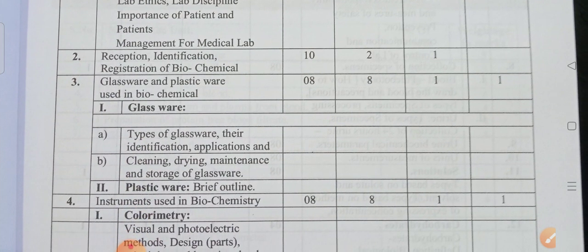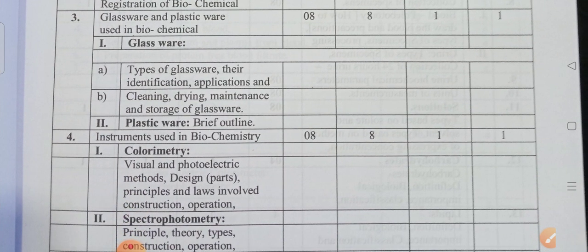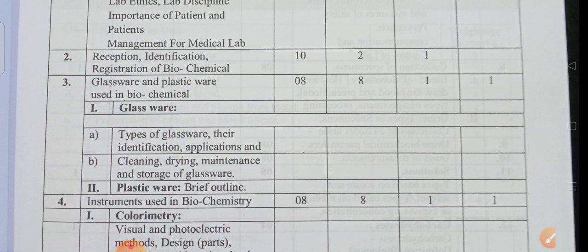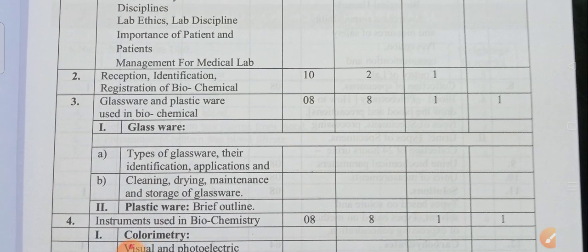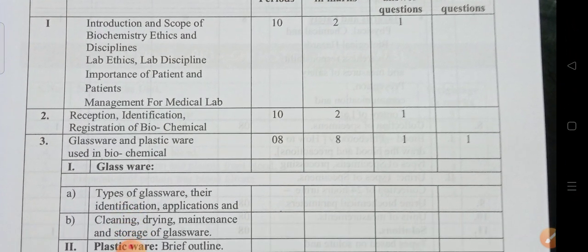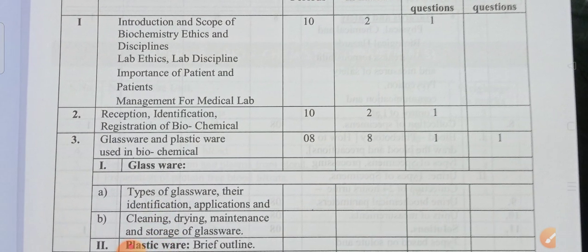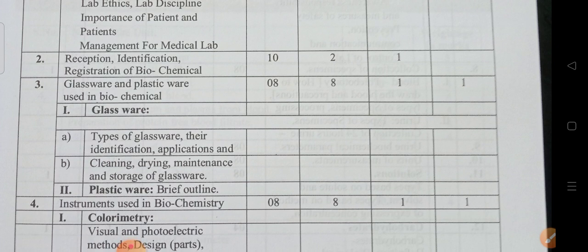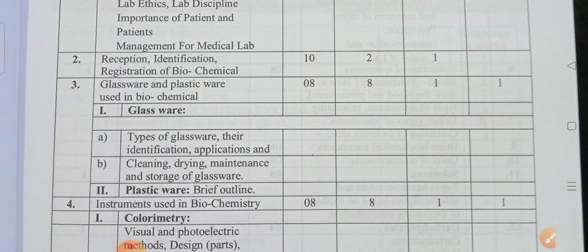Next, glassware and plasticware used in biochemistry. For this topic, you will get 8 marks weightage. This unit carries 8 marks weightage. There will be 6 marks questions and short answer questions as well.